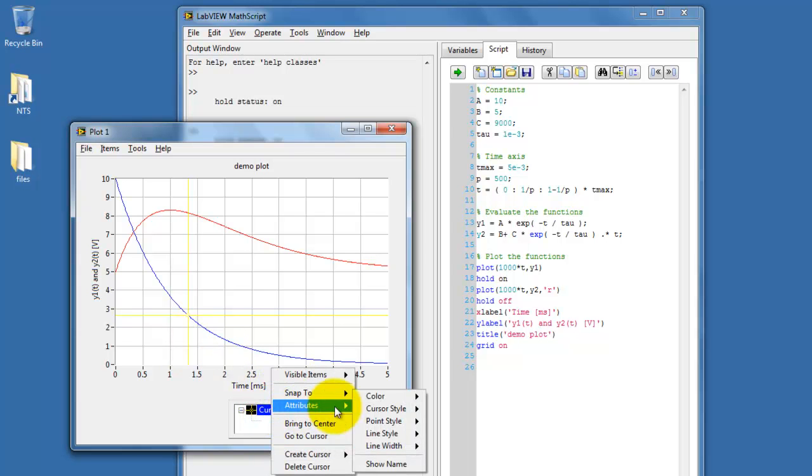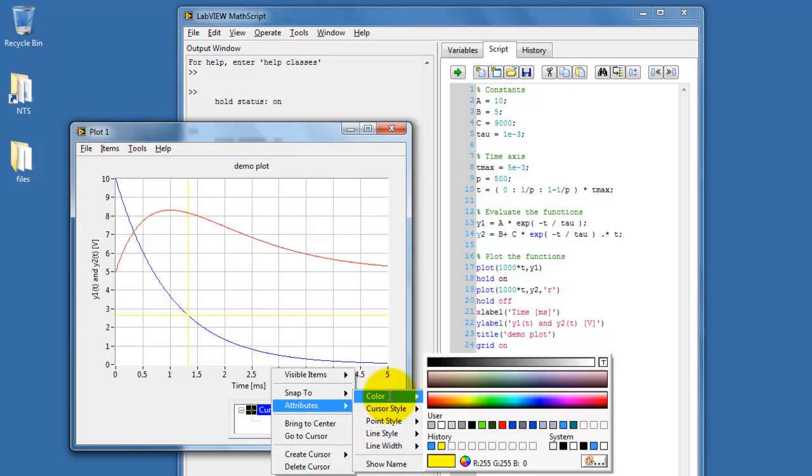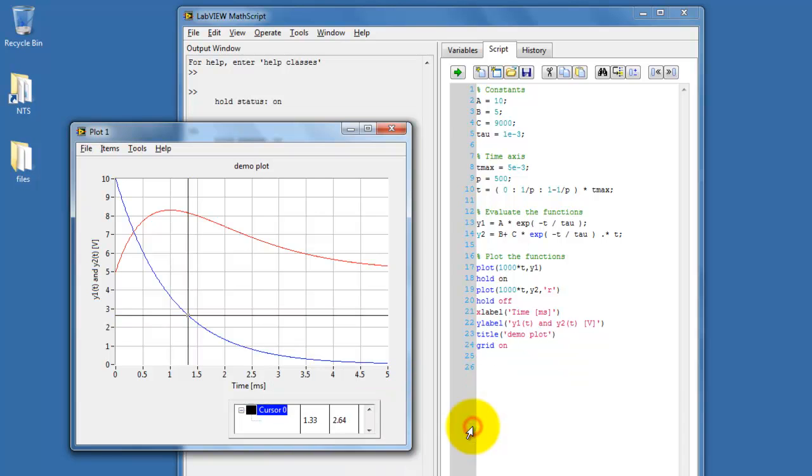The default yellow might be a little bit difficult to see. You can right-click and choose Attributes, followed by Color, and simply choose something else.